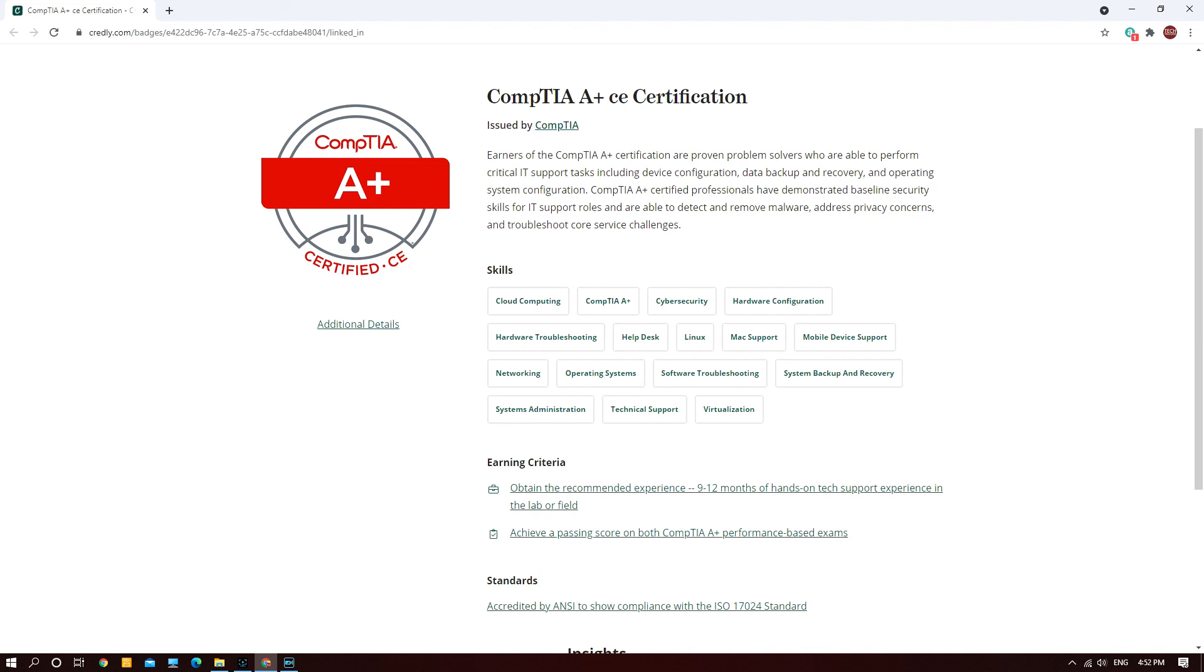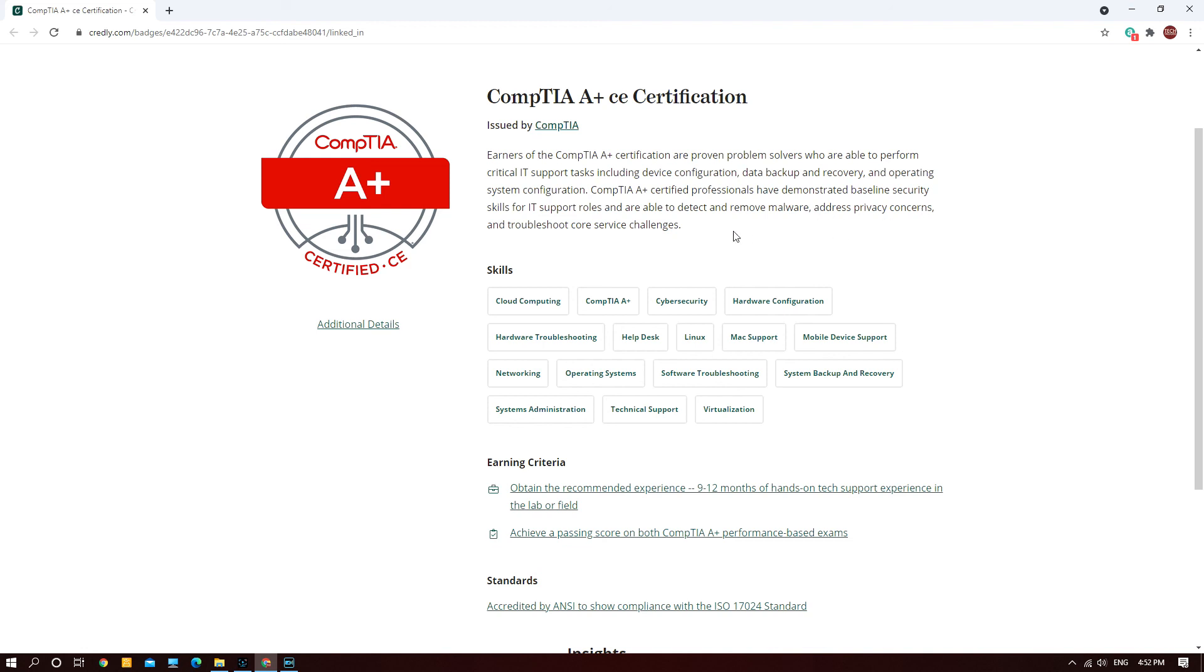This will be the official badge that will be issued to you after passing your CompTIA A+. They officially tell you that once you obtain the certification you are a proven problem solver who is able to perform critical IT support including device configuration, data backup and recovery, operating system installation. You have demonstrated the baseline security skills for IT support roles and are able to detect and remove malware, address privacy concerns, and troubleshoot core service challenges.